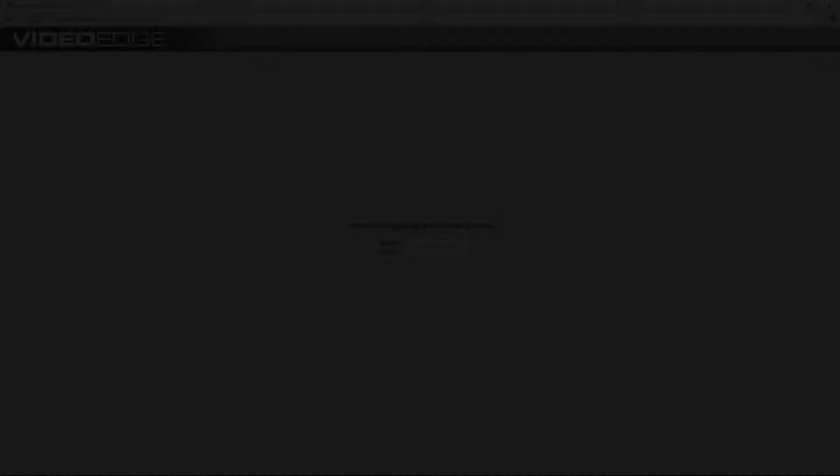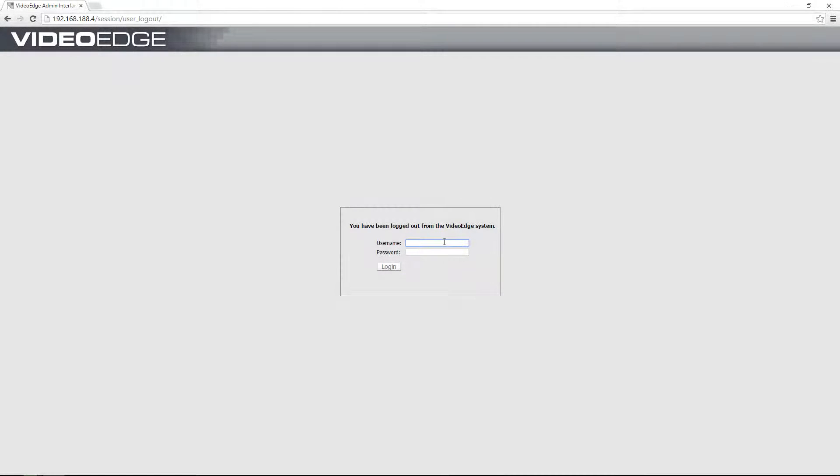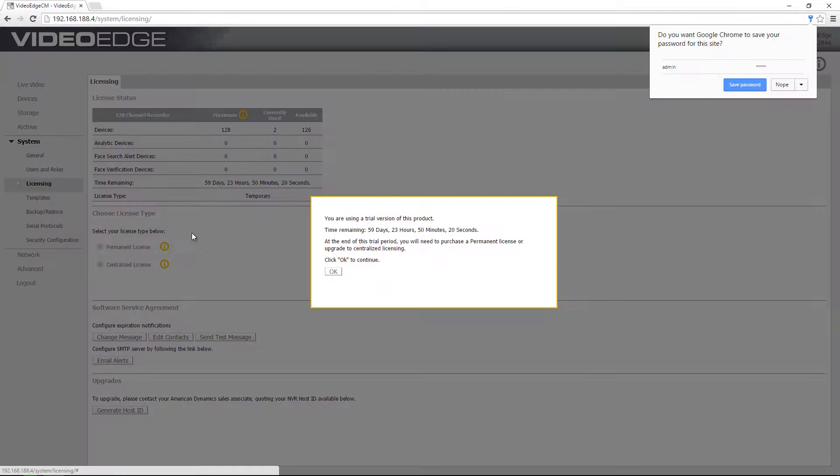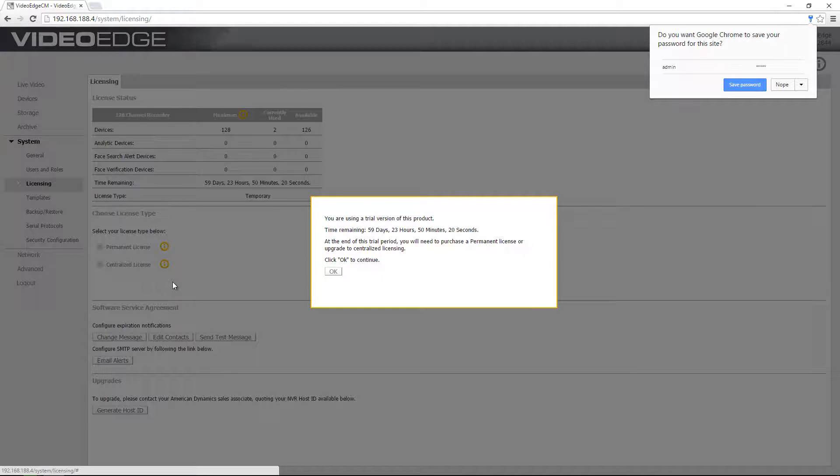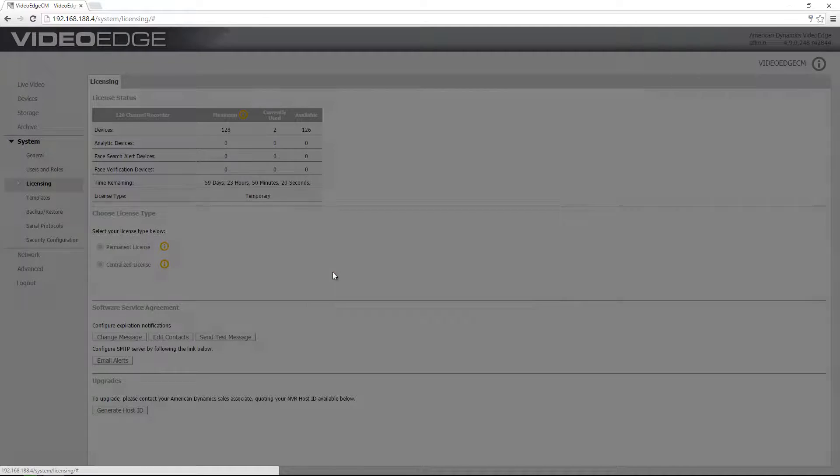OK, so now what I need to do is move over to my VideoEdge and point it at the Victor application server for its license. So I'm just going to sign in as an admin user. This VideoEdge is currently running a temporary license, so I'm immediately taken to the licensing page and I'm getting the prompt that I'm using the trial license still. I'm just going to choose OK.